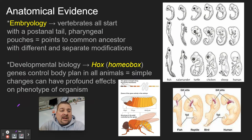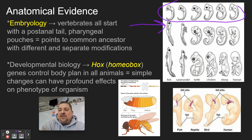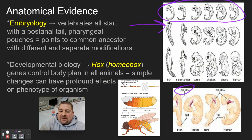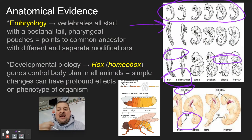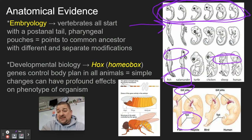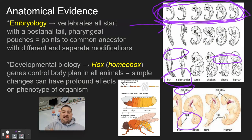Under anatomical evidence we also have embryology and developmental biology. Embryology shows that vertebrate embryos all start very similar — we all have these gill slits called pharyngeal pouches, and post-anal tails. Some things like fish and salamanders do develop tails and gills, whereas in other vertebrates those pouches become the jaw bone, vocal cords, ears, and eustachian tubes. This points to a common ancestor because the embryos are all very similar but develop differently as they mature.